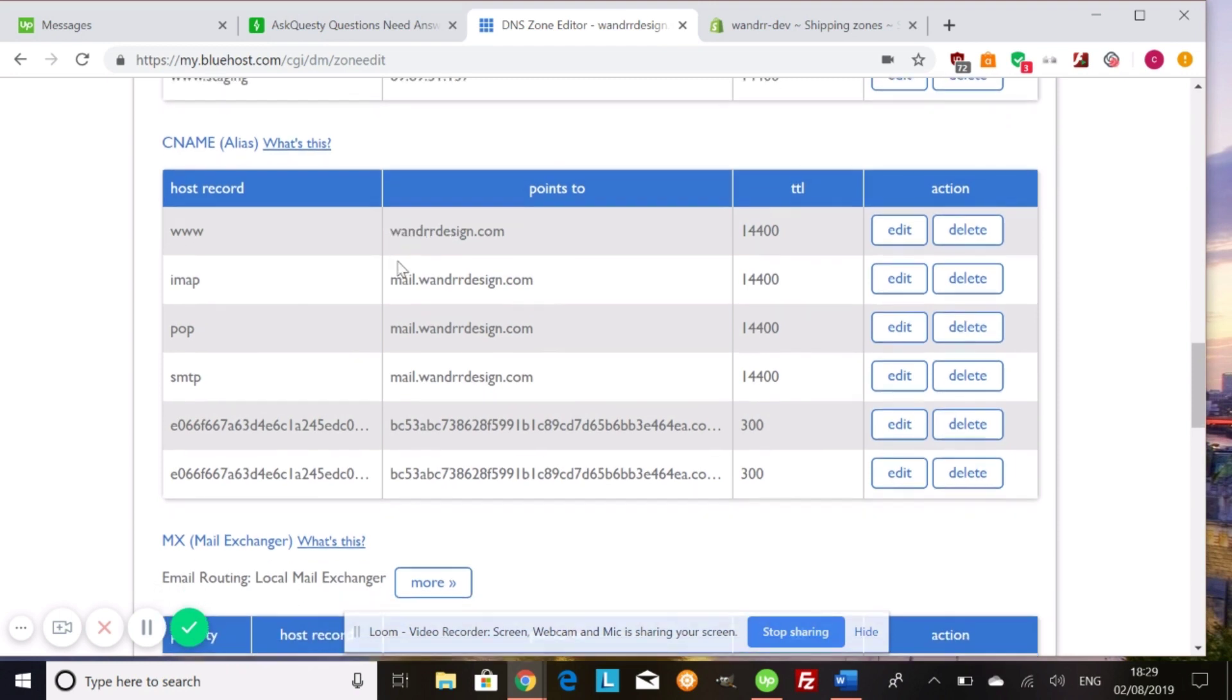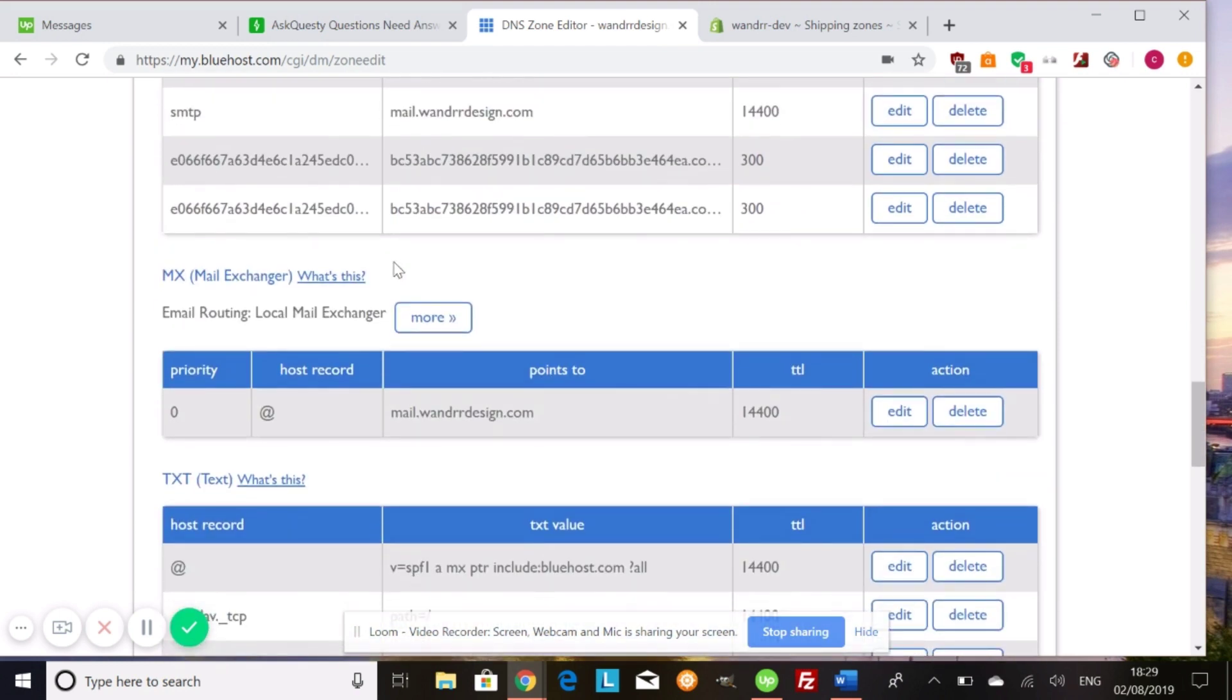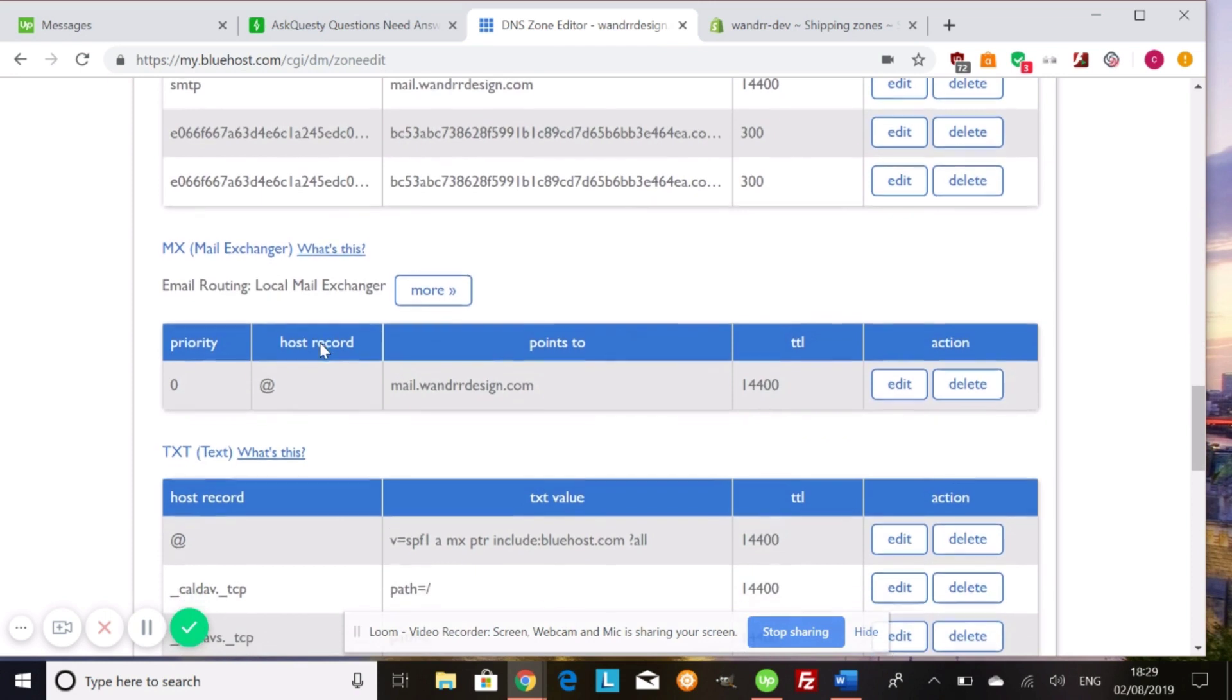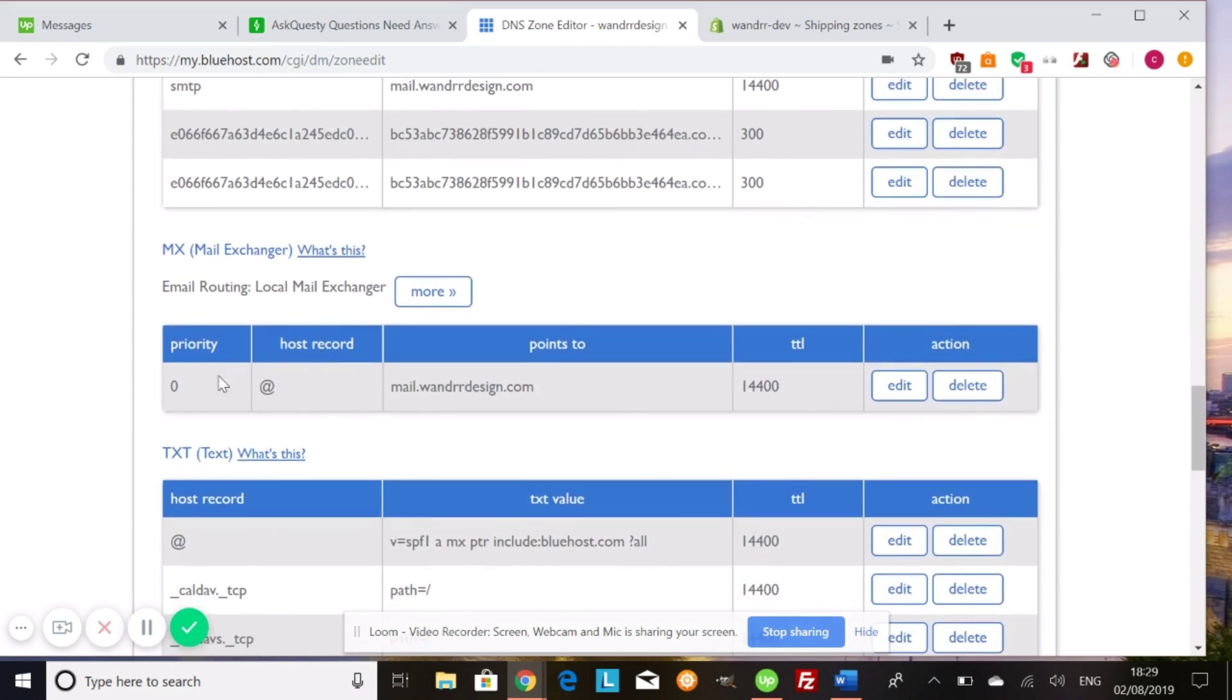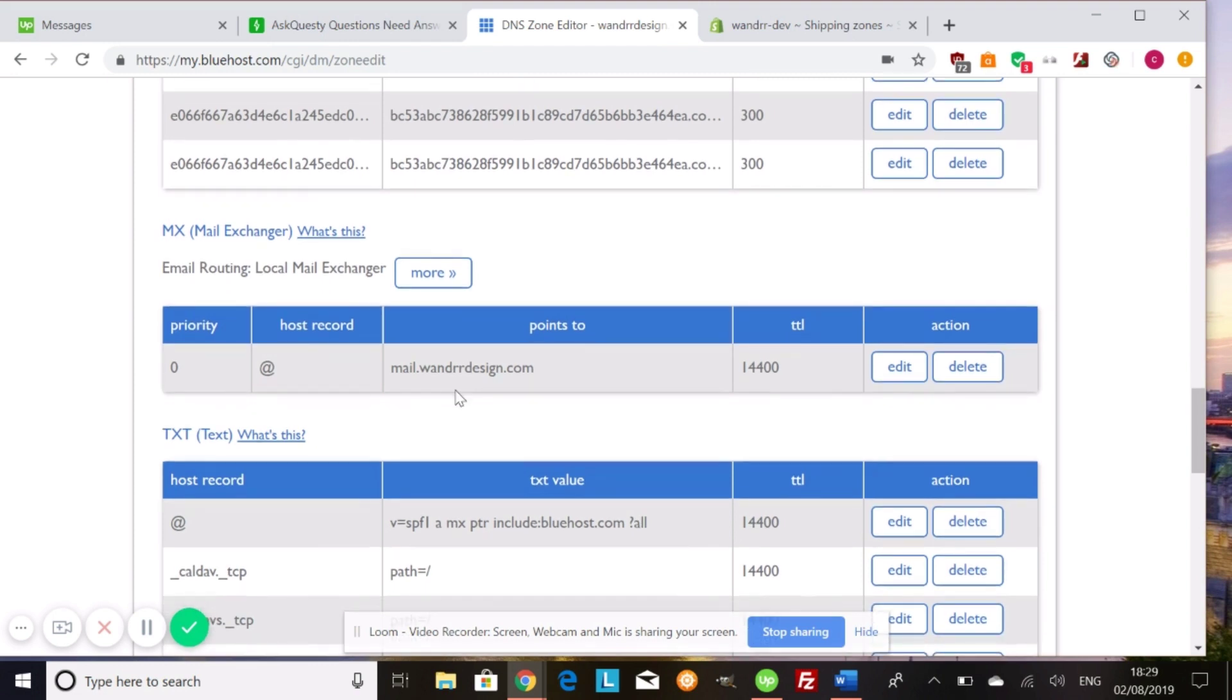We also see our mail exchanger right down here. This is the host record and it points to my mail.wanderdesign.com. And this is because my email is hosted on this domain name. You might have to add something different here, depending on your email provider and how you want to set it up.